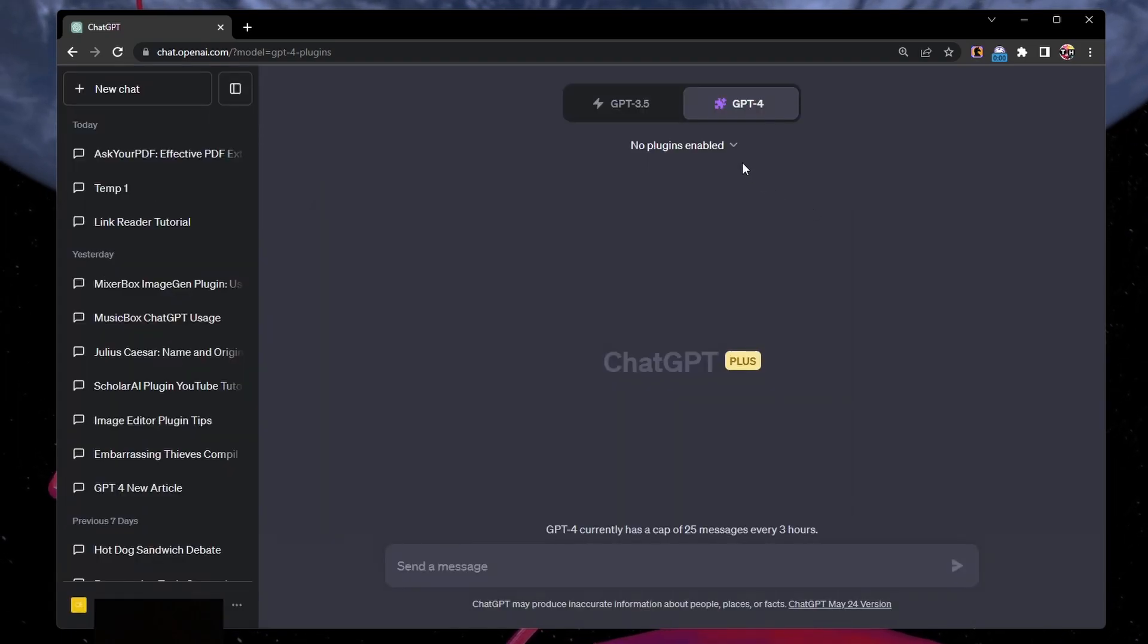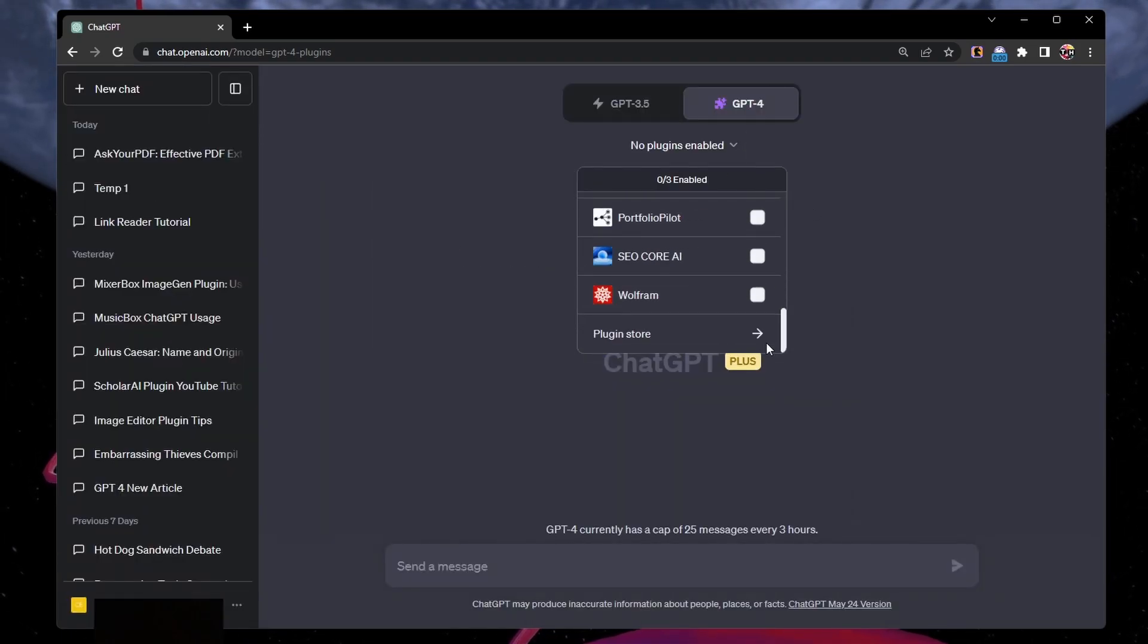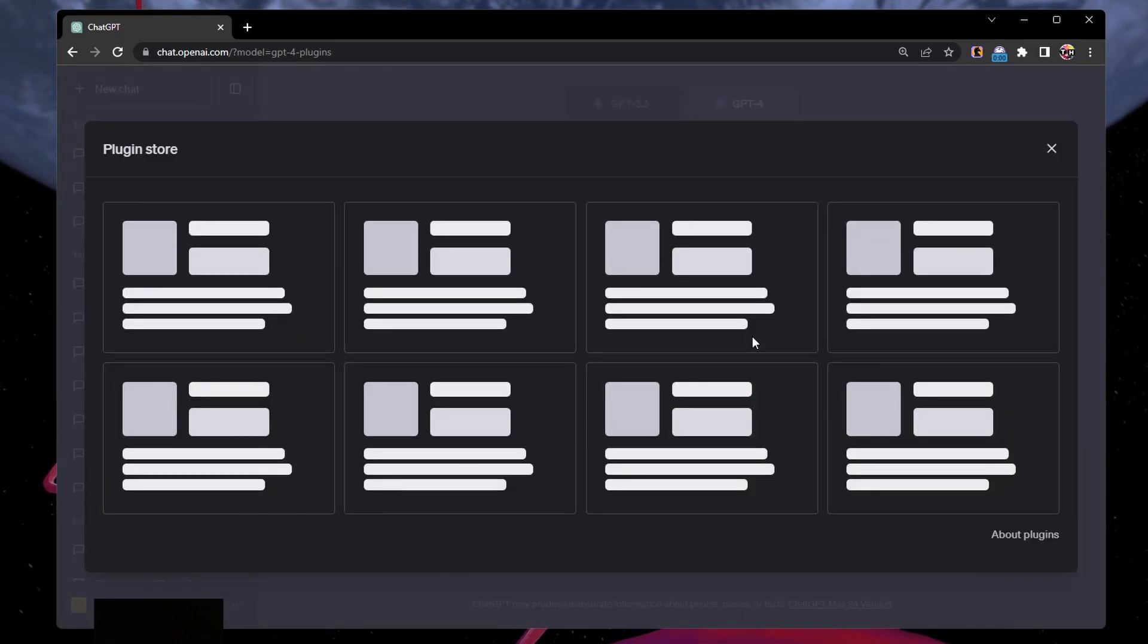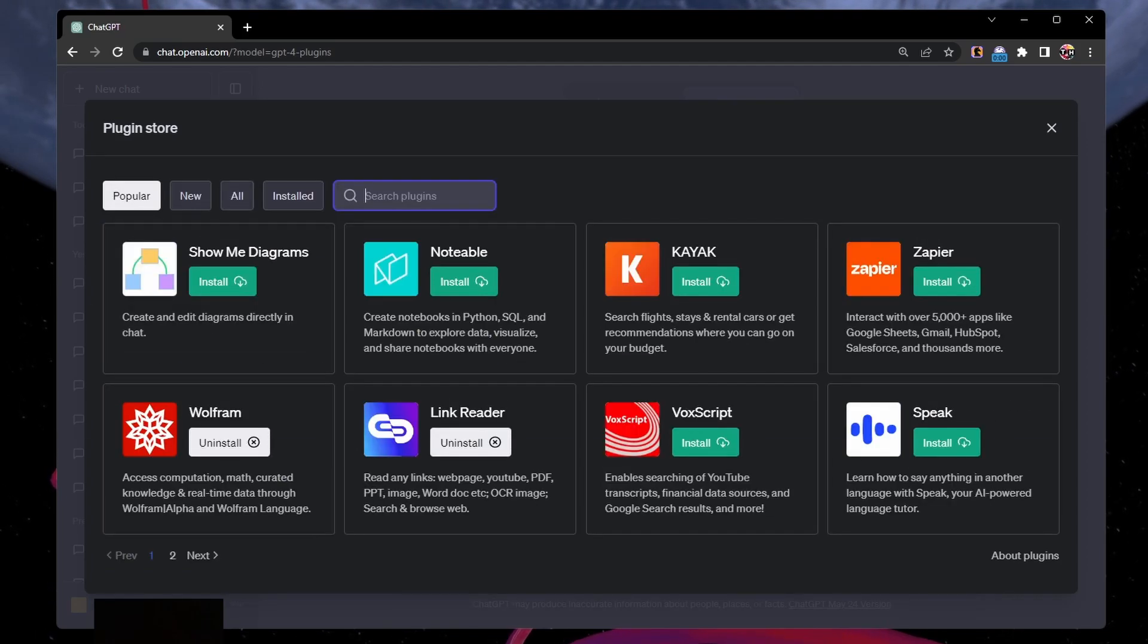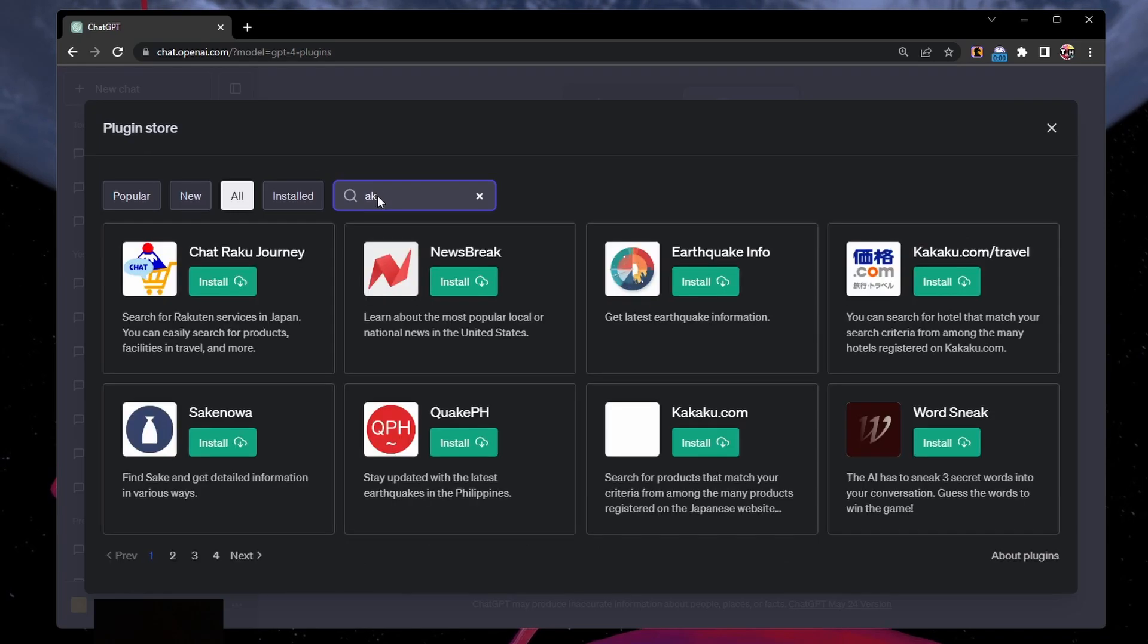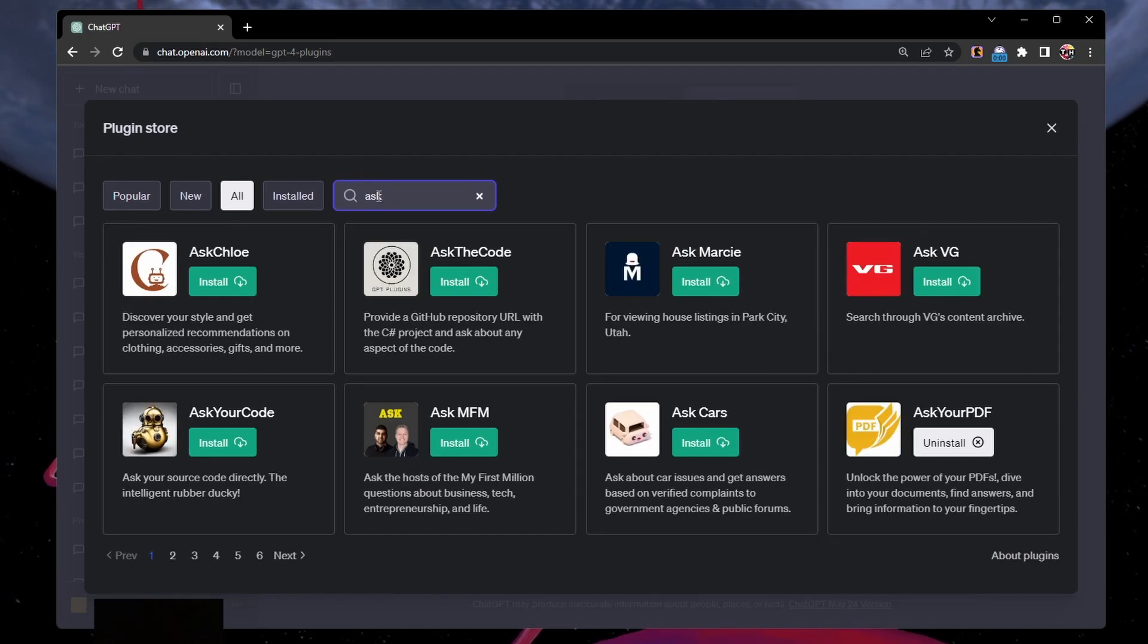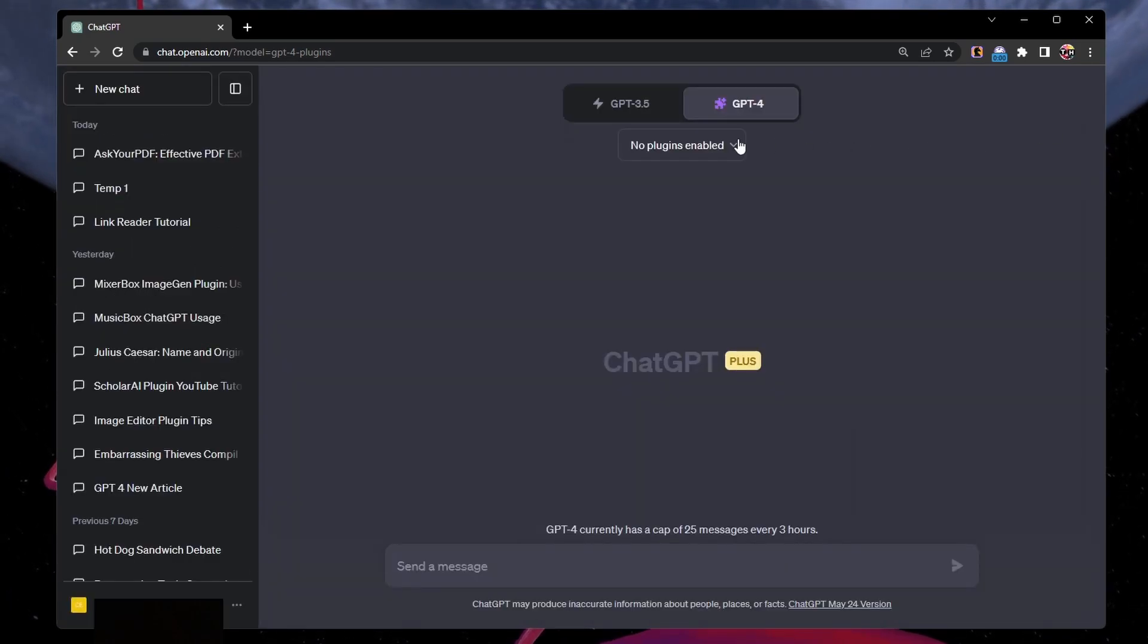Next, click on the plugins icon to access the ChatGPT plugins store. Here, look up Ask Your PDF and install the plugin before enabling it in your installed plugins. Make sure not to enable conflicting plugins as it might otherwise not work properly.